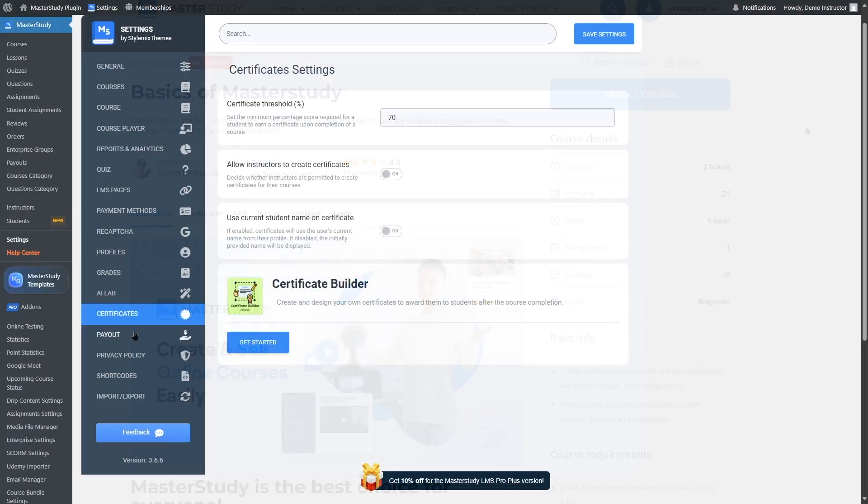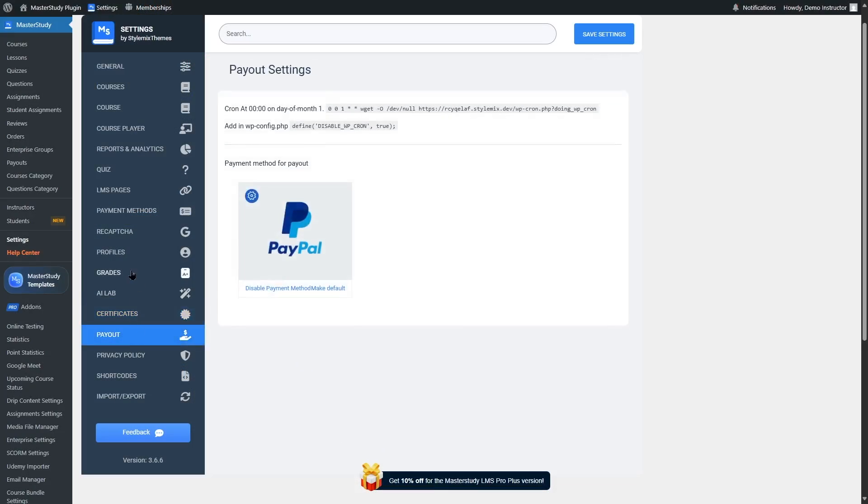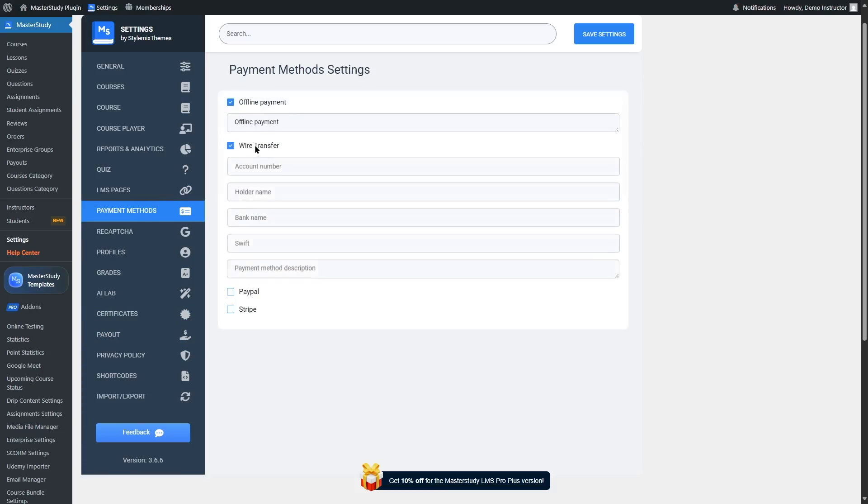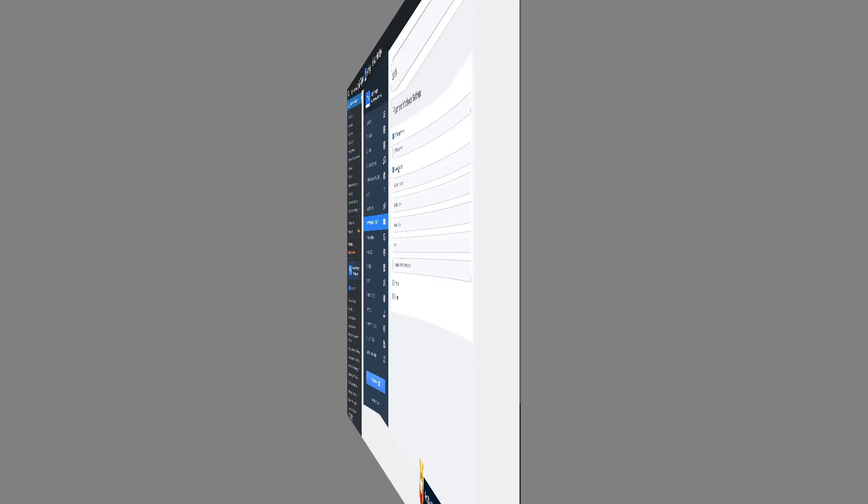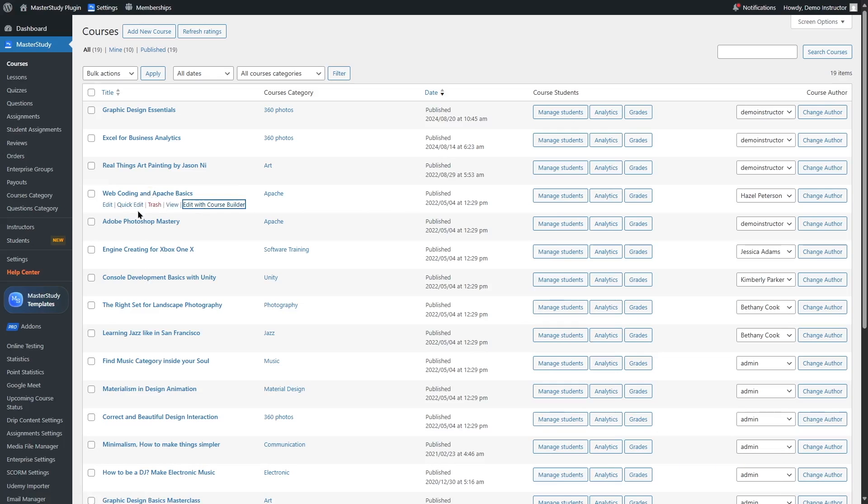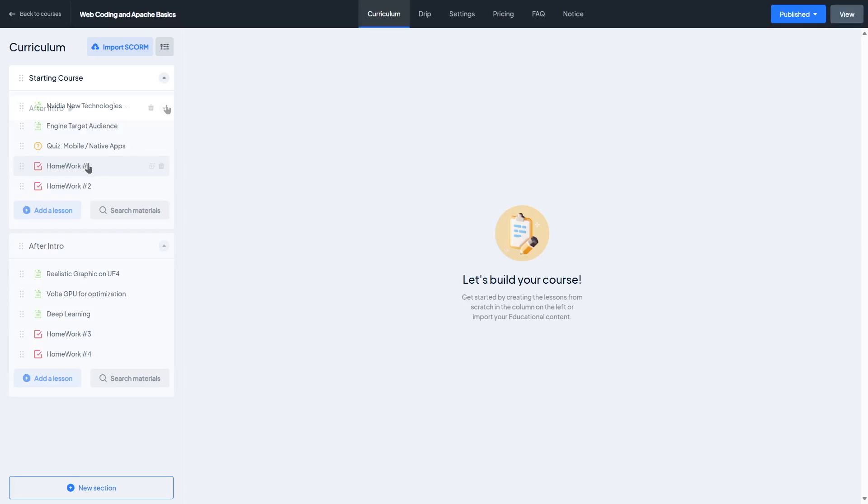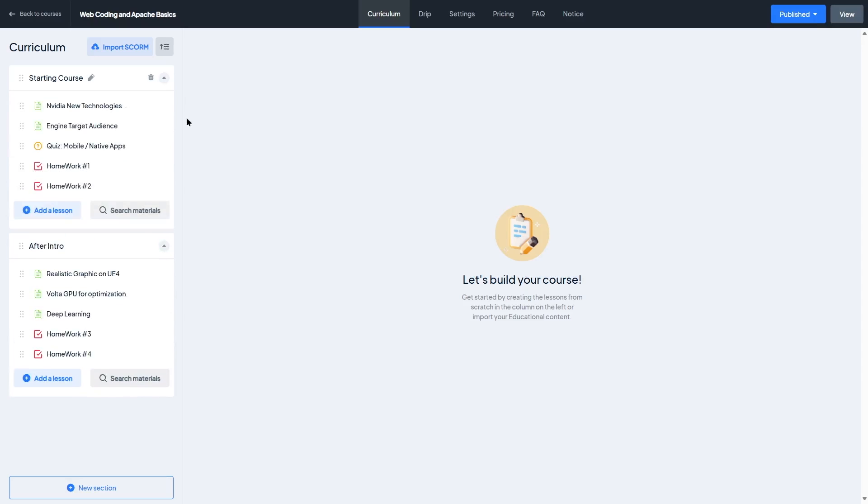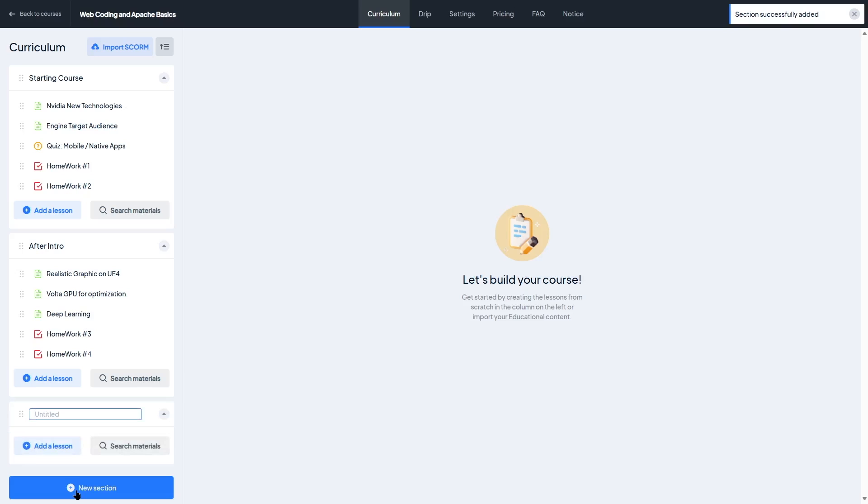Now, let's take a look at some of the important features of Master Study LMS. Let's start with the heart of any LMS, the course builder. And we have to say, Master Study LMS really does a great job here. When you create a new course in Master Study LMS, you're taken into a dedicated front-end course builder. A clean, modern interface that looks completely different from the standard WordPress dashboard.